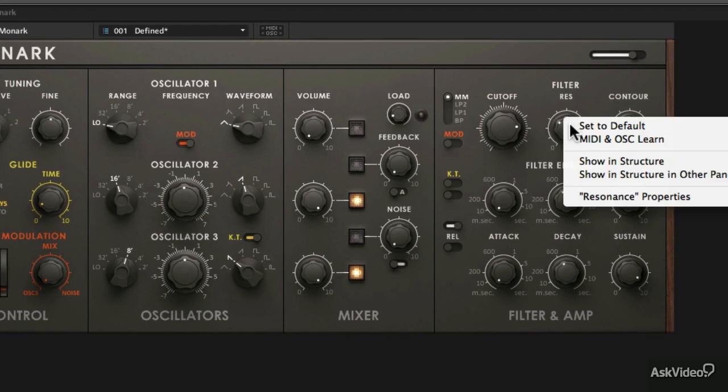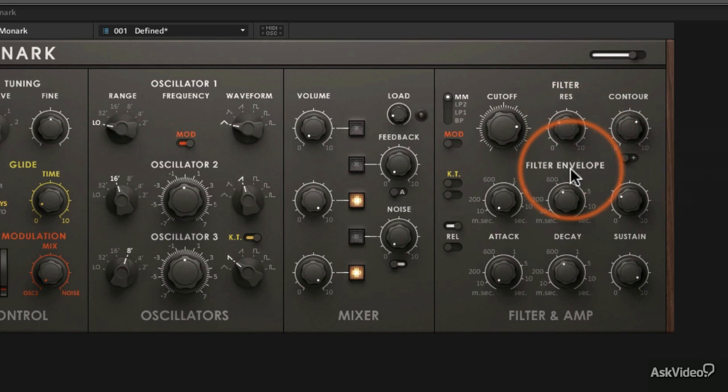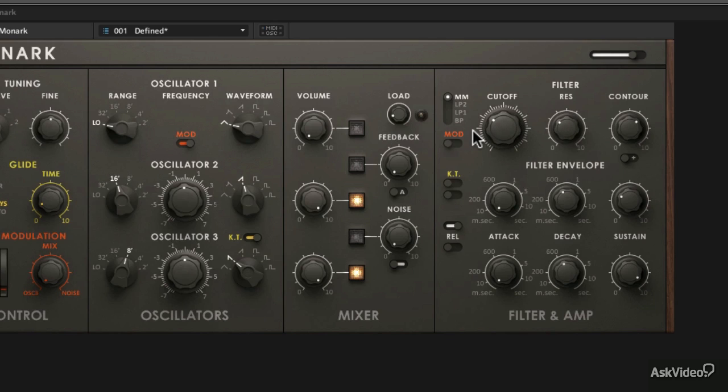You can control multiple things with the same knob if you want. I can MIDI Learn resonance filter as well. So that's kind of cool.